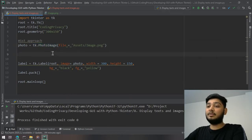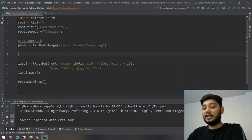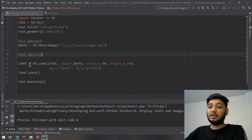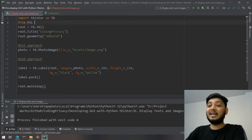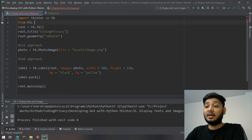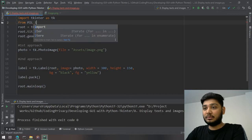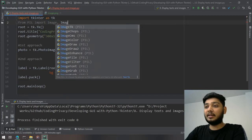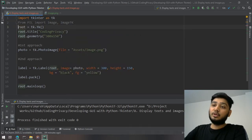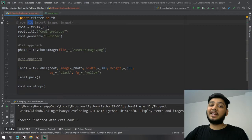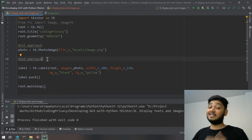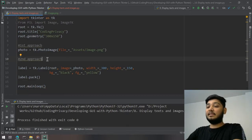That brings us to the second approach. We can use the PIL library — also called Pillow — which is a Photo Imaging Library. We're going to import two functions from it: Image and ImageTk. Pillow is used to create and manipulate image formats, so we'll use it to open and resize the image.